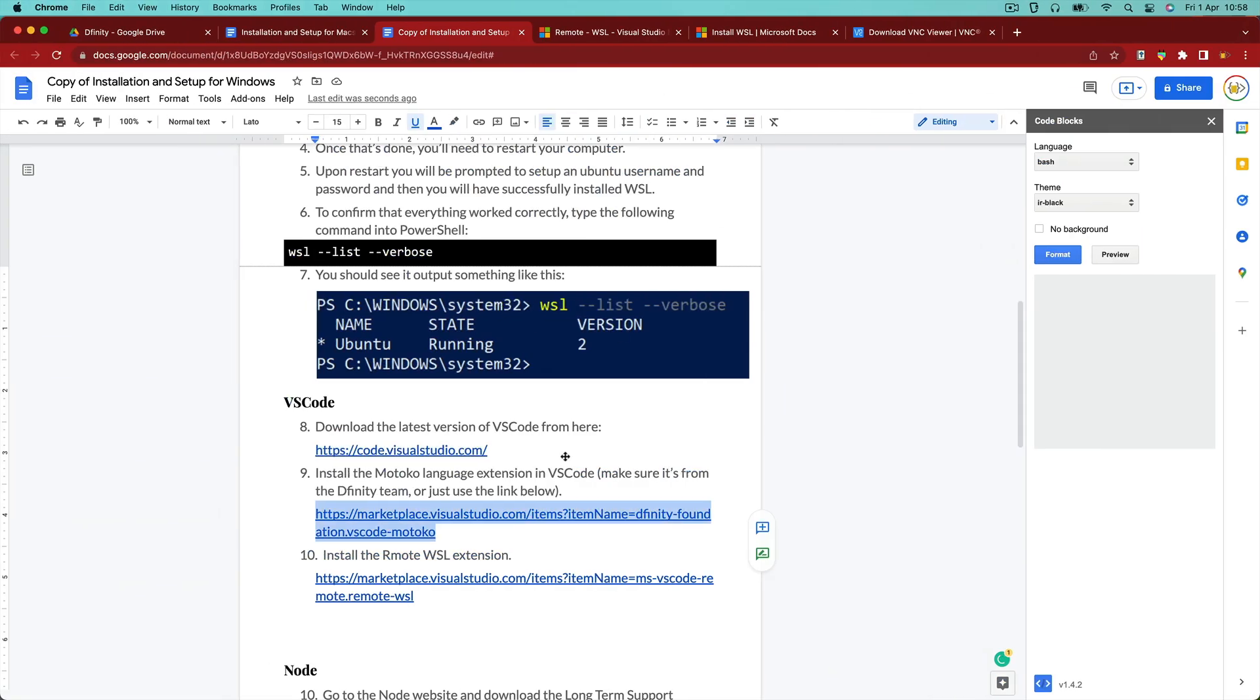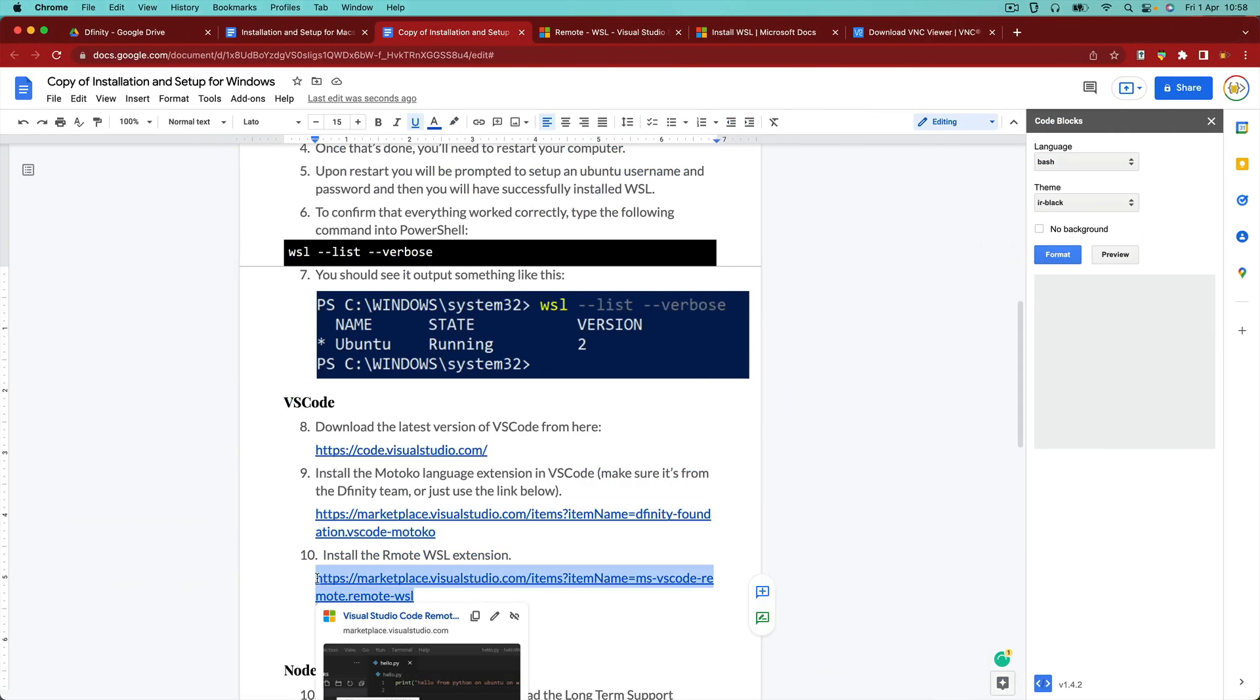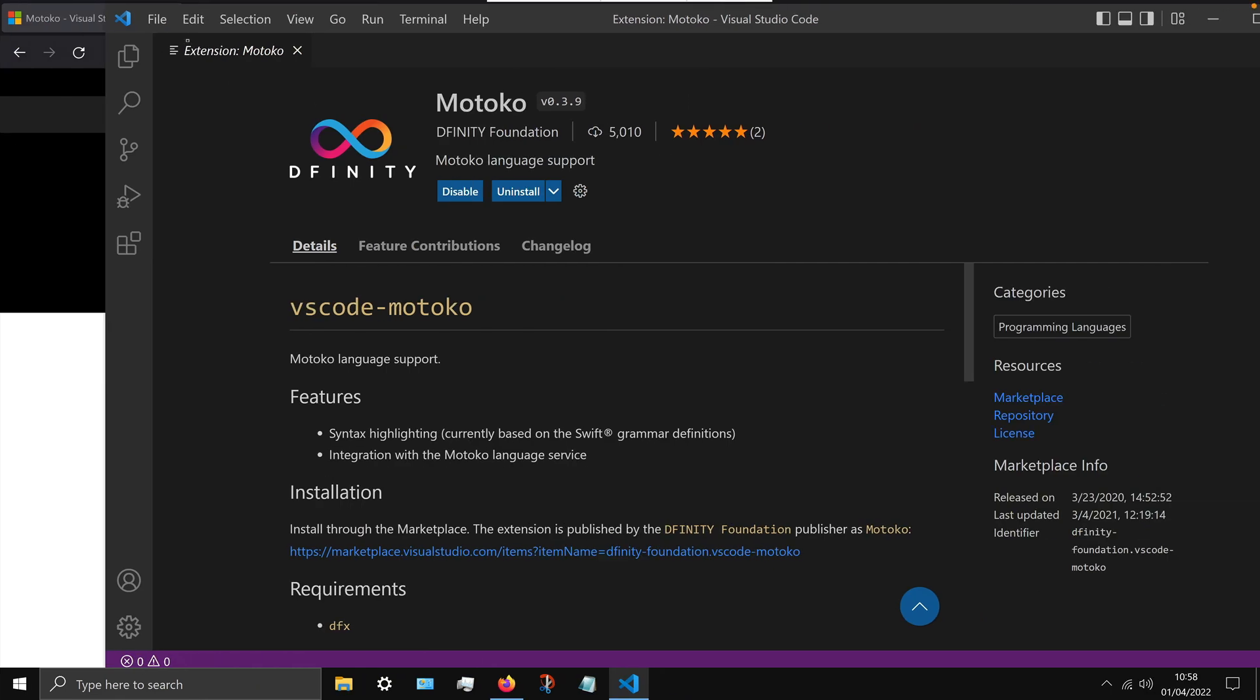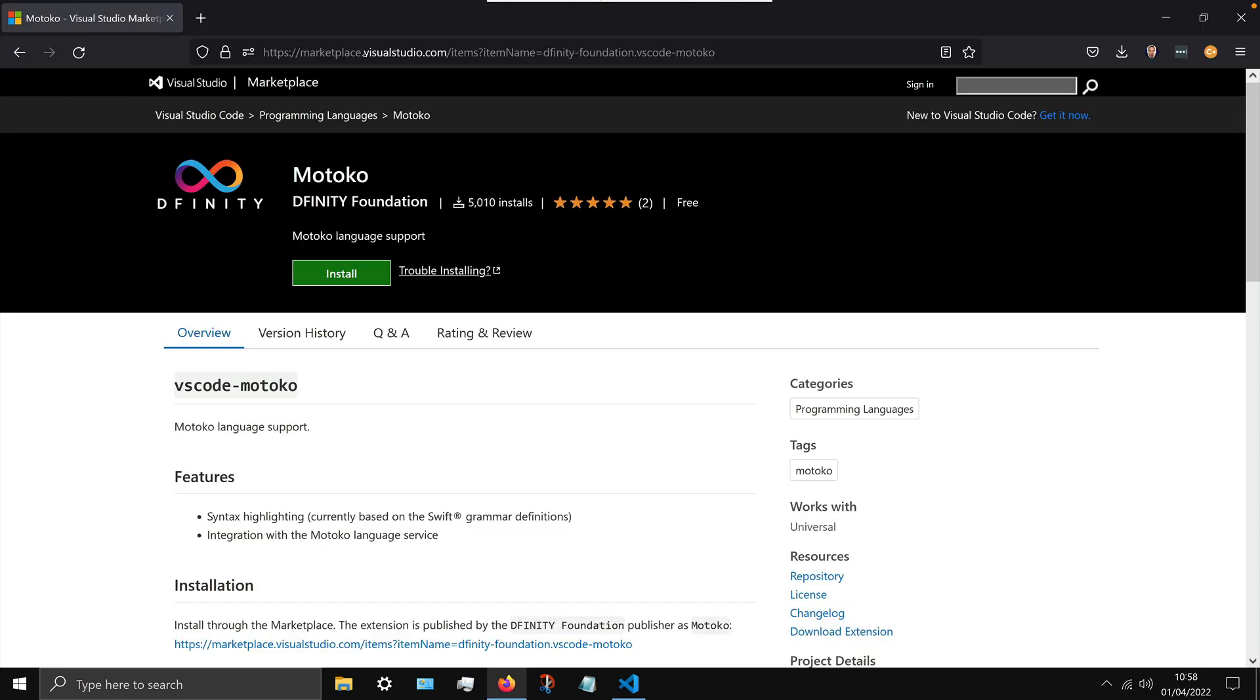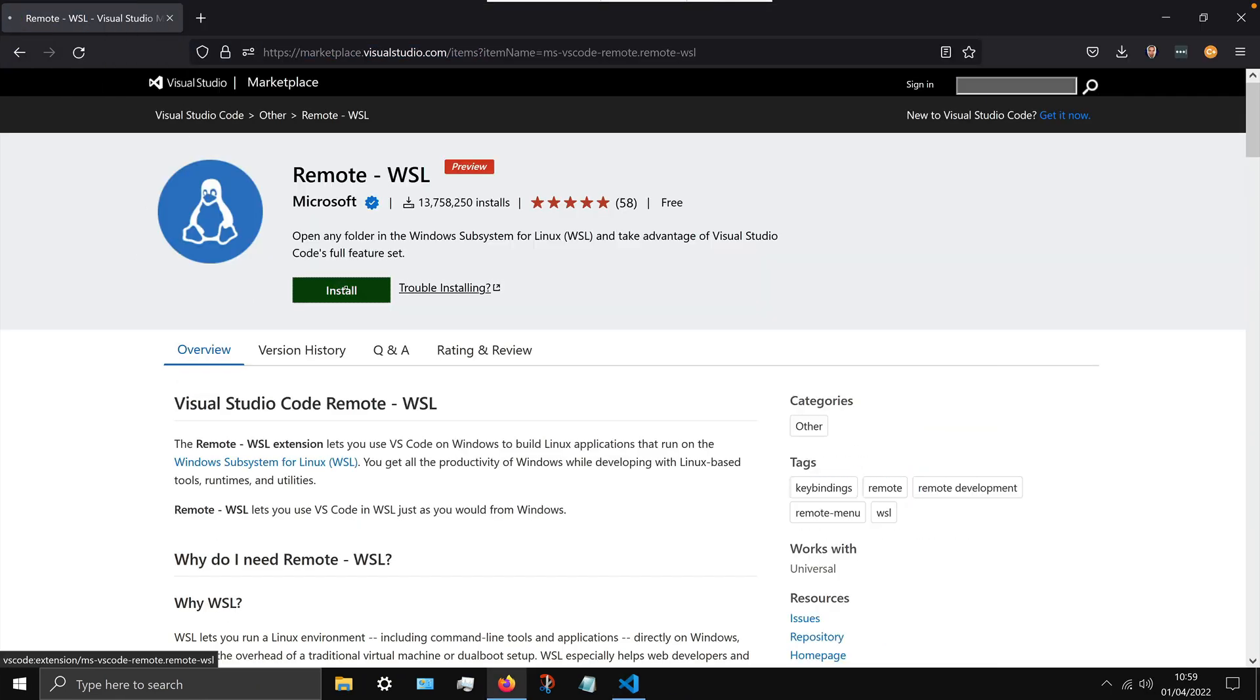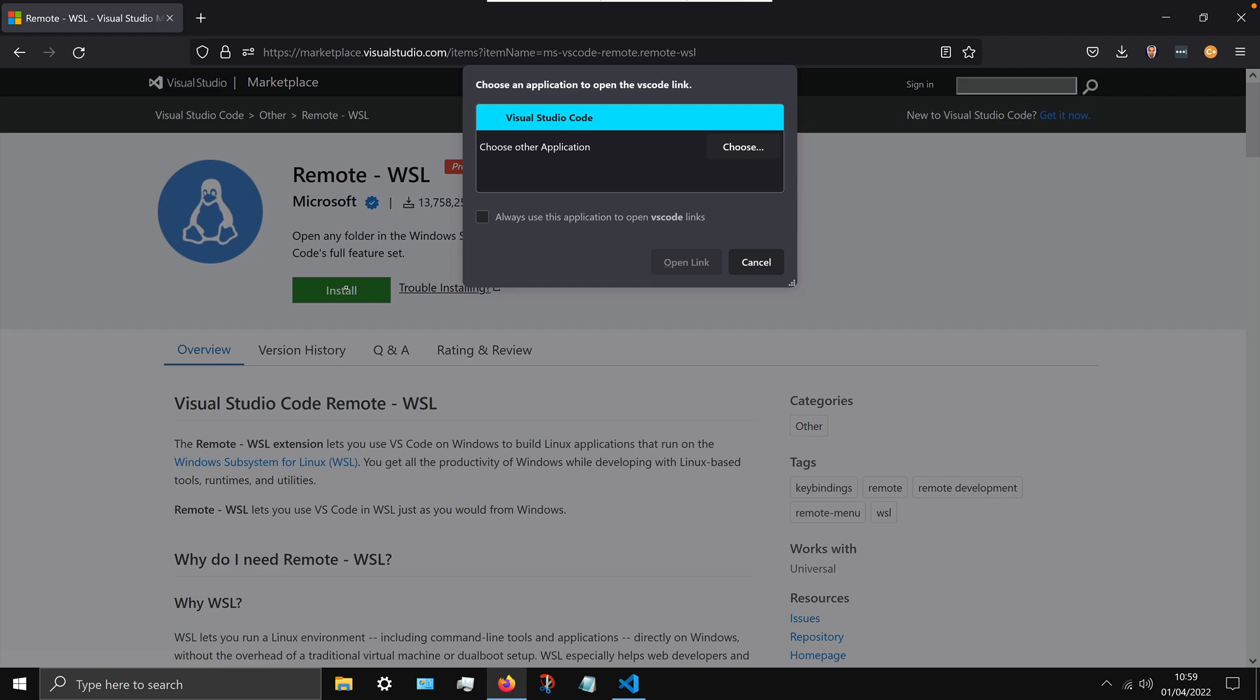And then we're going to install our remote WSL, which is going to allow us to use the terminal inside VS Code and tap into that WSL that we installed earlier on.